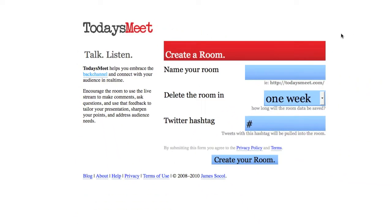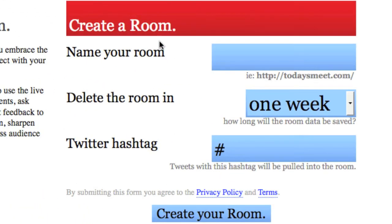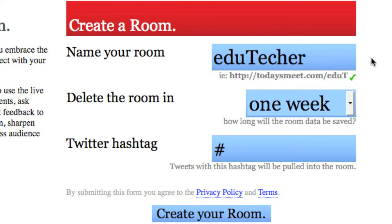And I'll explain what it is as I go. You can use this with students and teachers. The first step of setting it up is coming over here and naming your room. So I'm going to call this edutecher and let's see if that room is available.